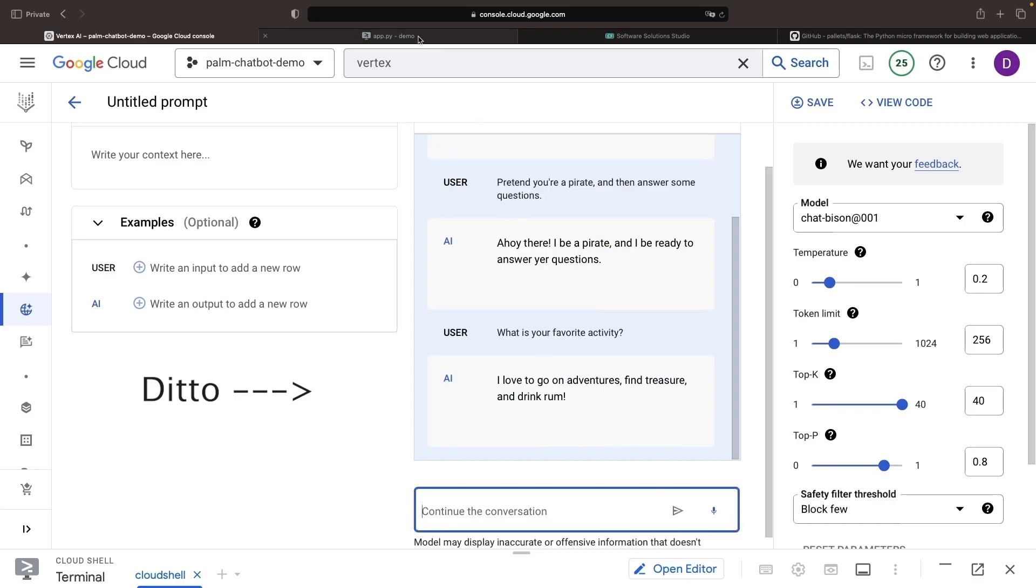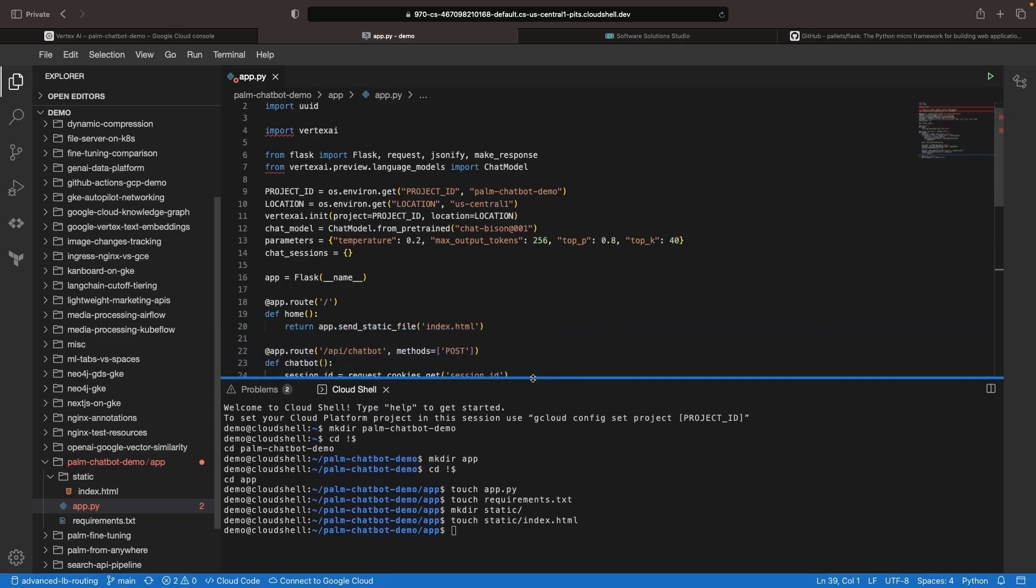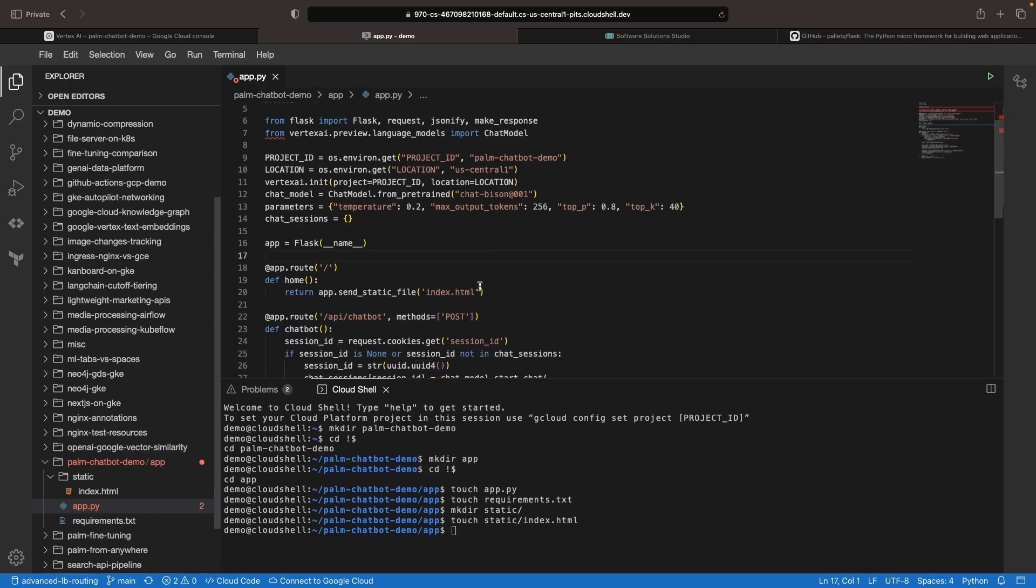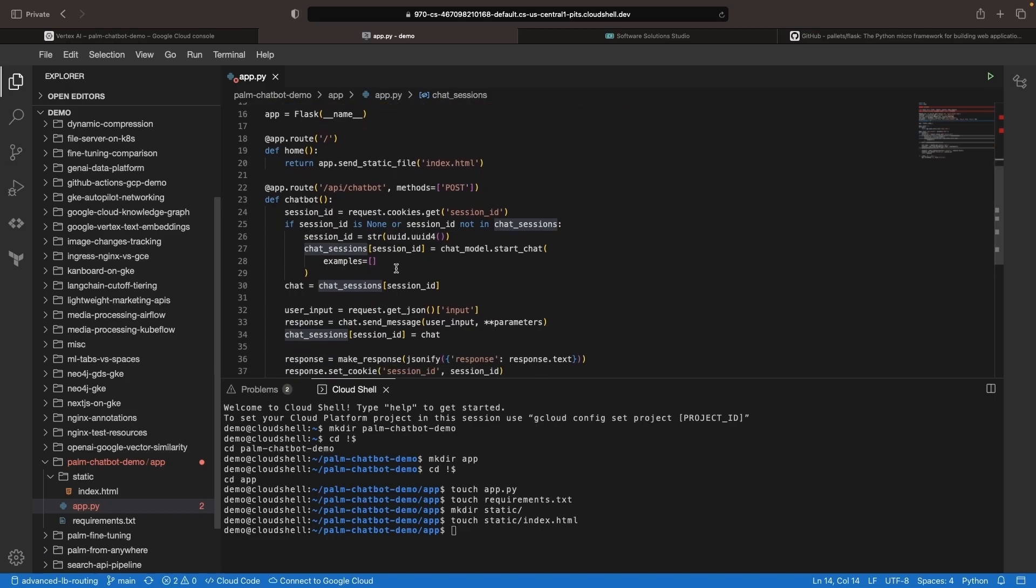We need to retain context in our application and have that context apply across requests. For this approach, we're going to use client-side session management and have our chat sessions in memory for our application. We have an in-memory chat sessions dictionary where we'll be creating chatbot sessions for each new user identified by a session ID cookie.